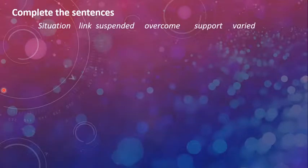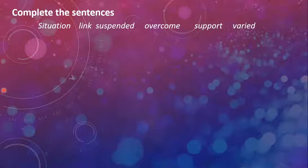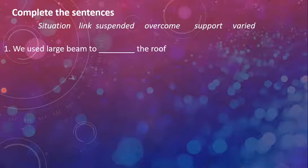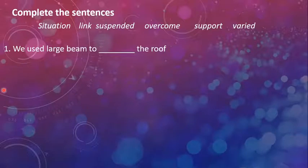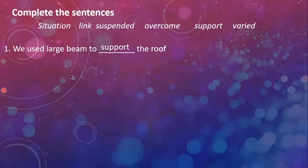Complete the sentences. Some words are given to you: situation, link, suspended, overcome, support, and varied. Let's see what the sentences are. We used large beam to dash the roof. Now, what are beams used for? To support the roof.